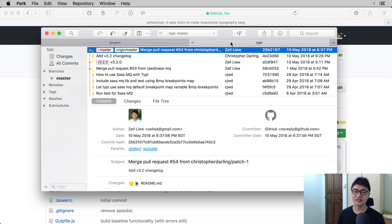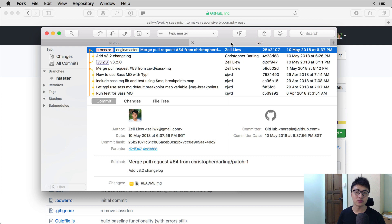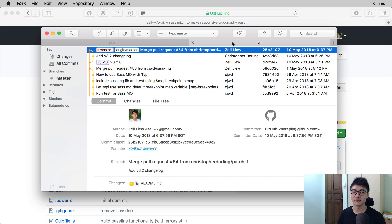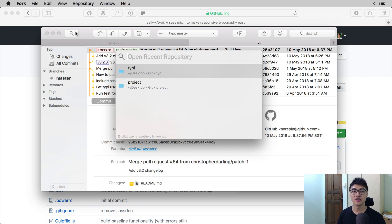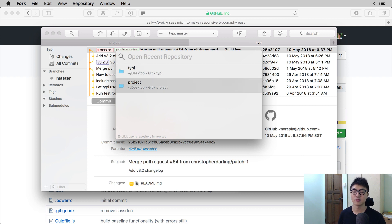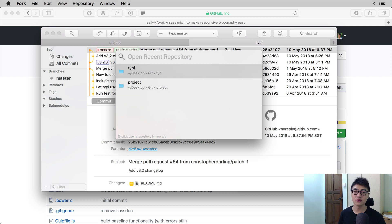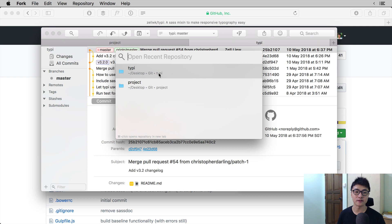The idea is once you have cloned the project onto your computer, you will be able to see the project in your git client of choice. In Fork, you can click on the search button that is the first button on the top left hand corner and you will see that there is Typee and then there is project. So we have two repositories that Fork is managing right now.